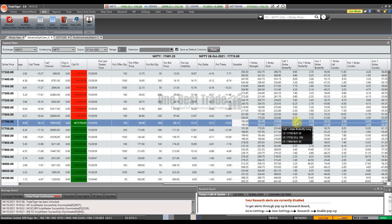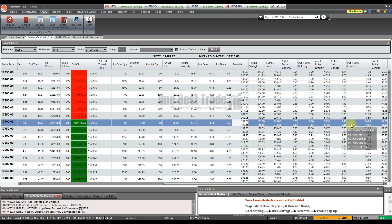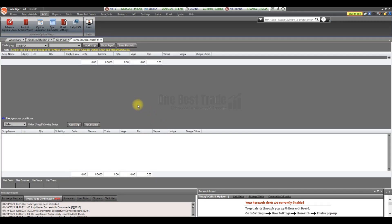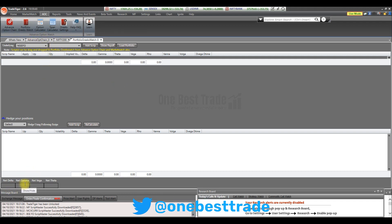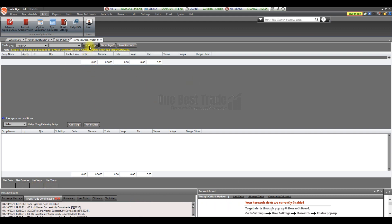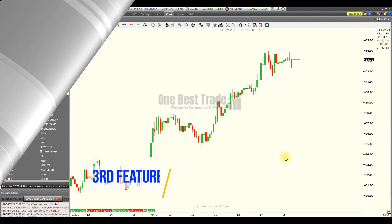You can also execute different strategies like butterfly and condor directly from the option chain. The next important feature in Advanced Option Chain is Portfolio Greeks Watch. Click it to track net delta, net gamma, net vega, and net theta of your overall portfolio. You can add instruments, view the payoff graph, and load a predefined portfolio to manage your edge positions.